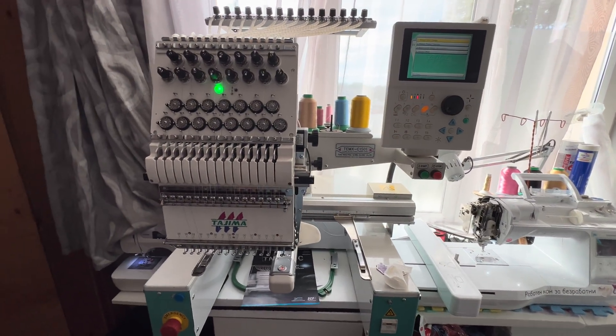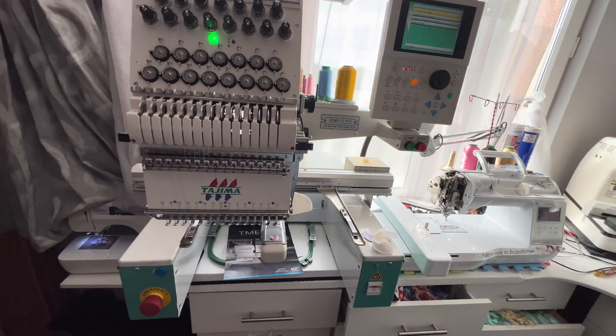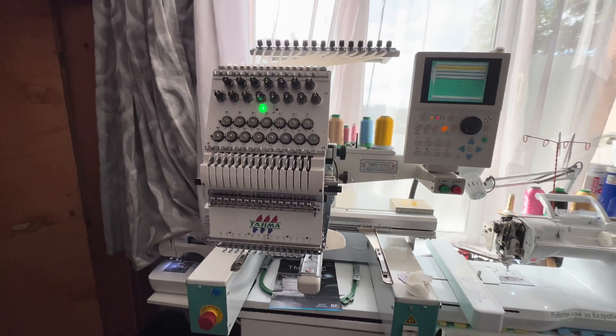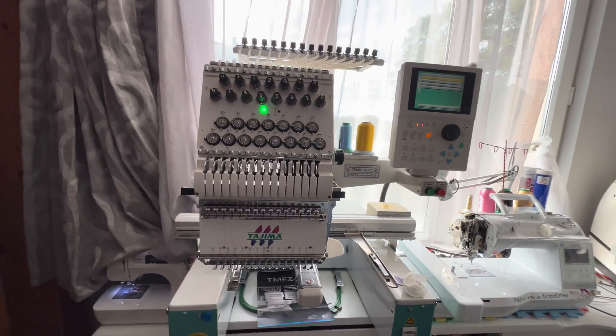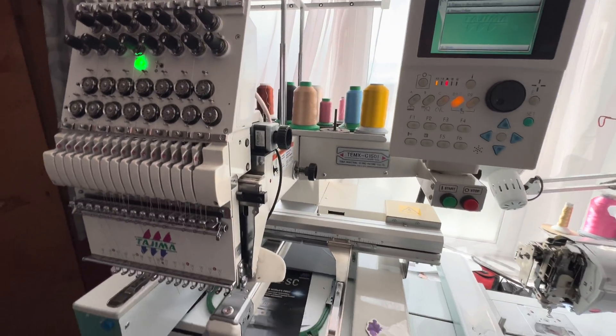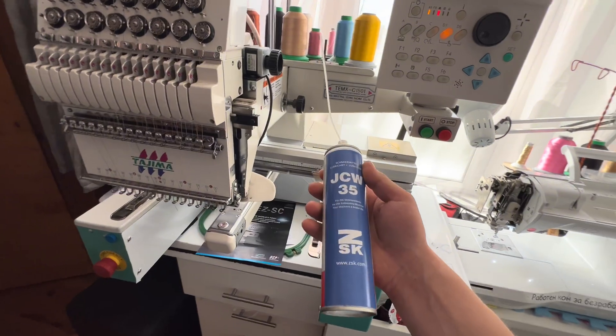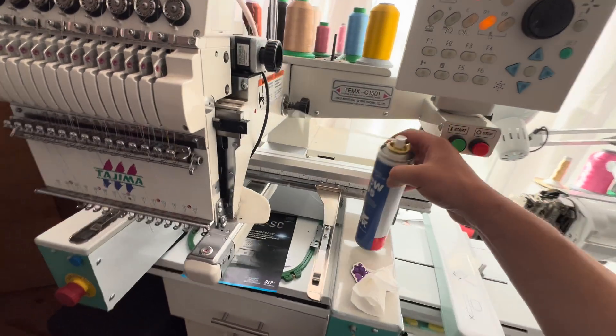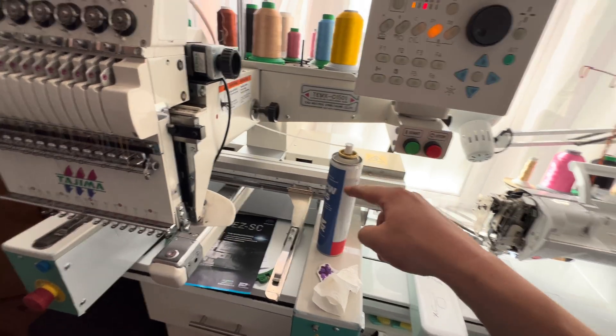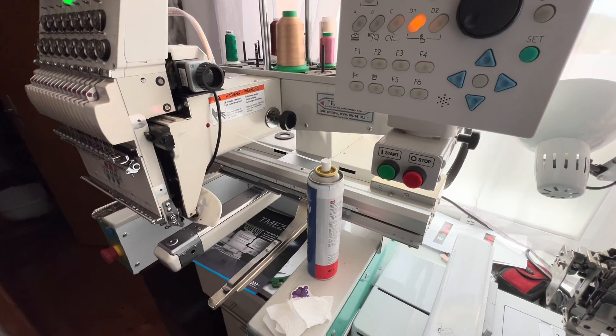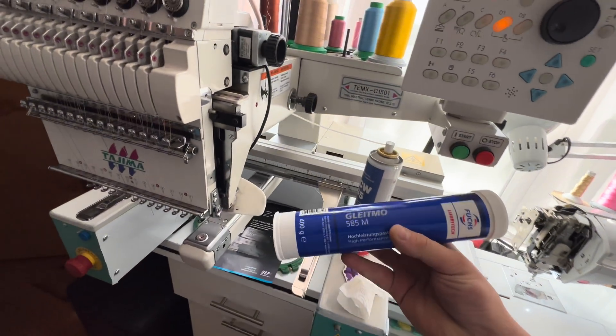Let's start with what we need. We need a flathead screwdriver and sewing machine oil. I'm using this for ZSK embroidery machines because that's the only thing I can get in a spray bottle.